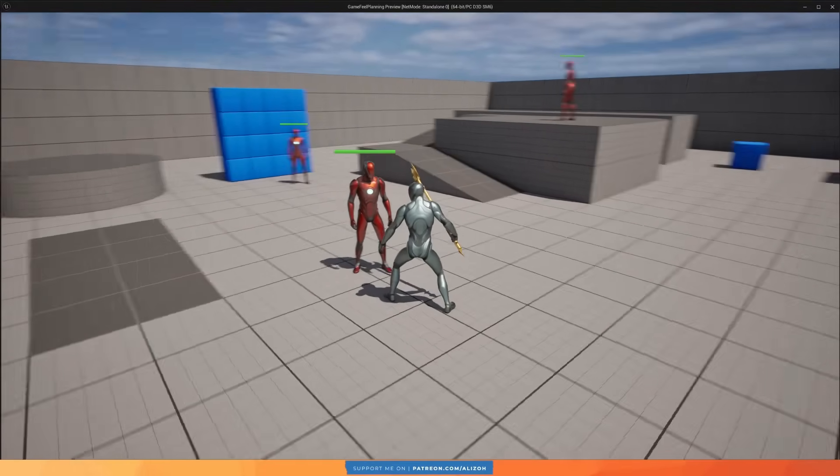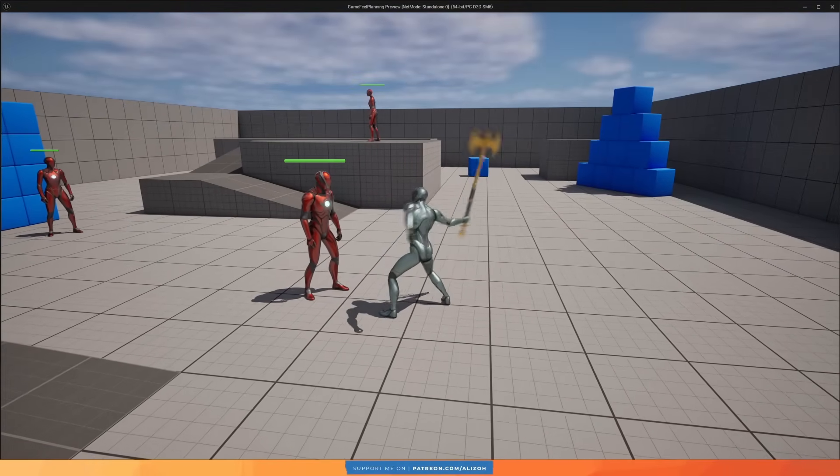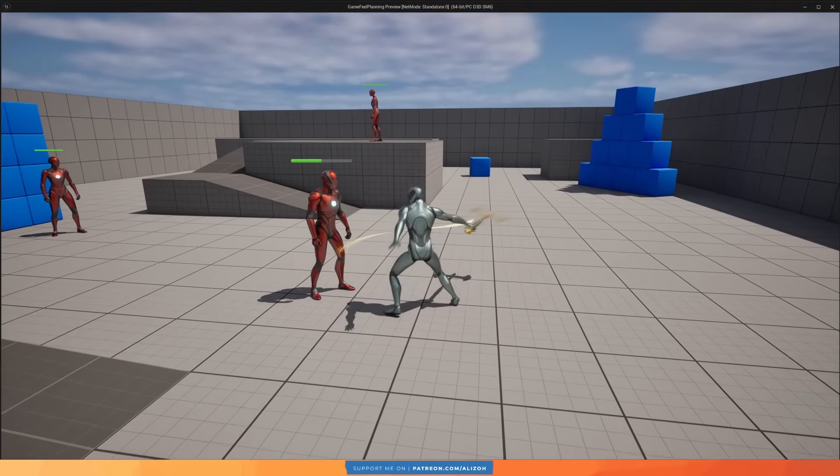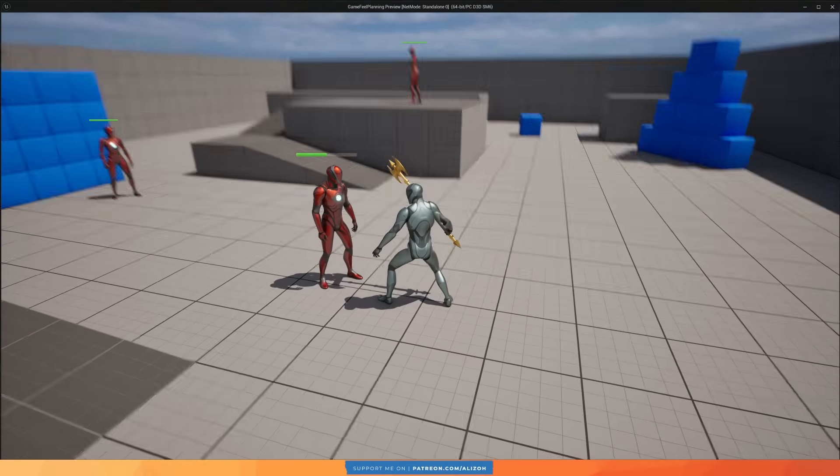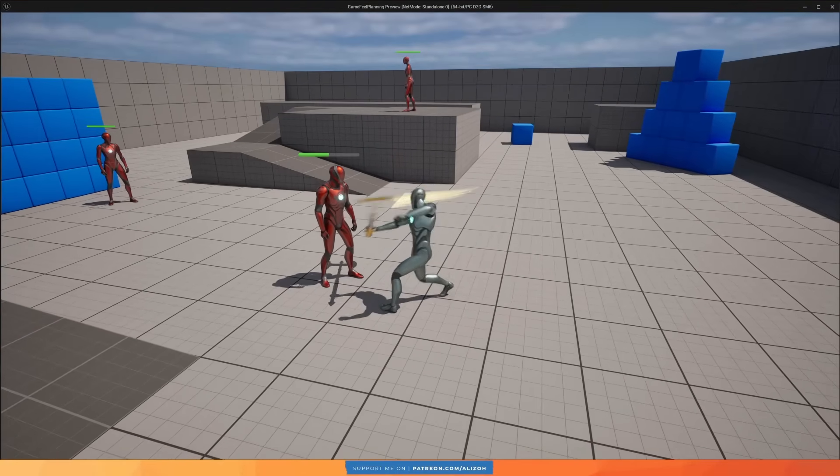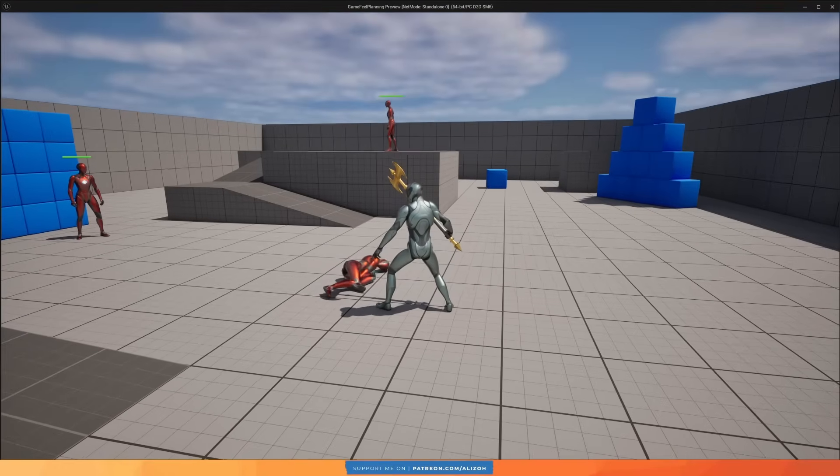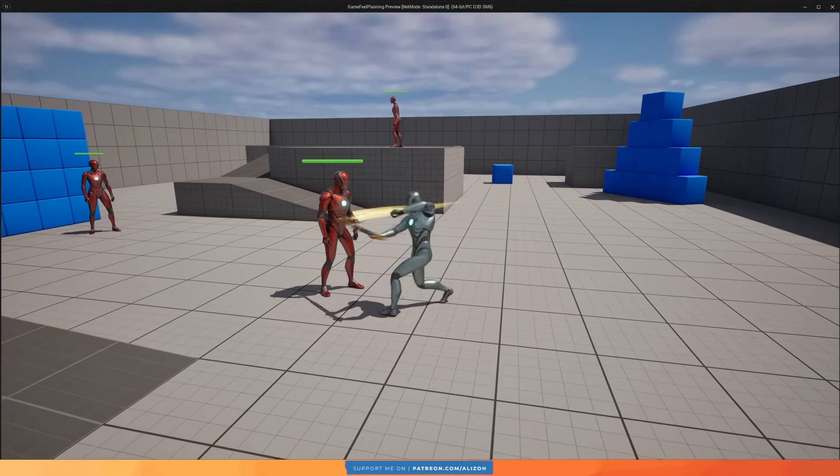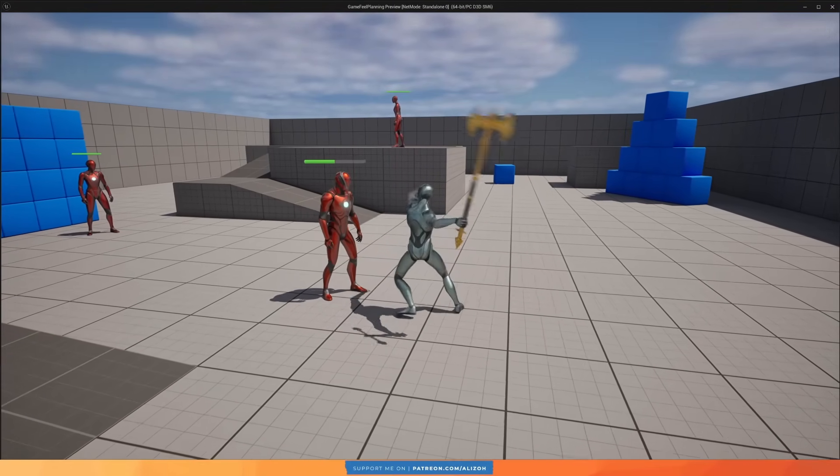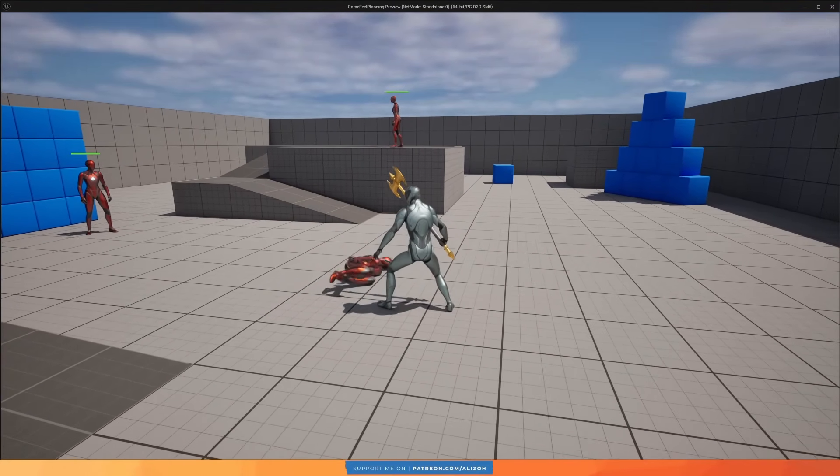But the biggest problem right now is that there is no feedback from the enemy at all when I hit them. So let's add some hit flash, which just makes the enemy's color flash, indicating that they have taken damage and giving the player feedback that they've done something.